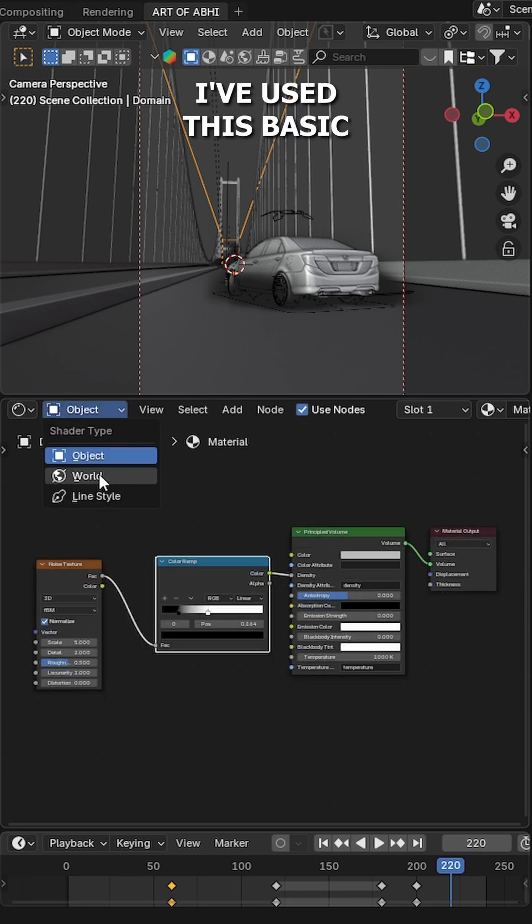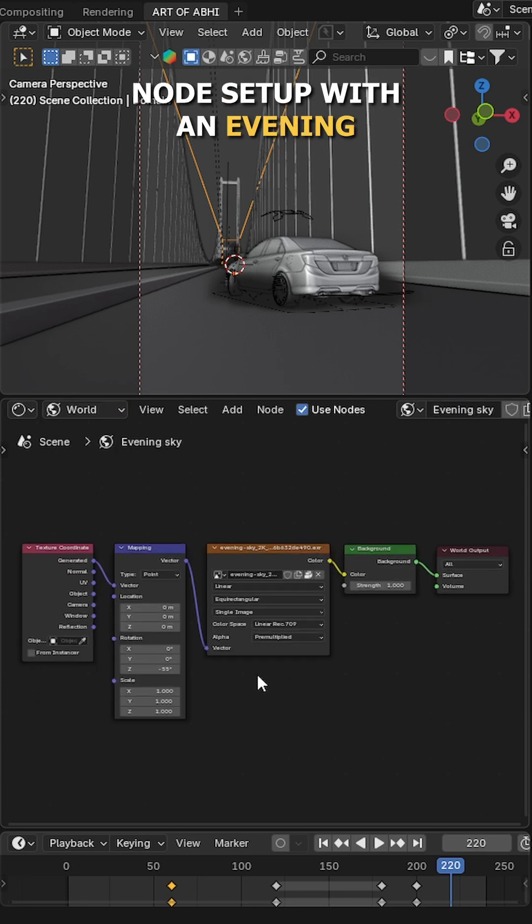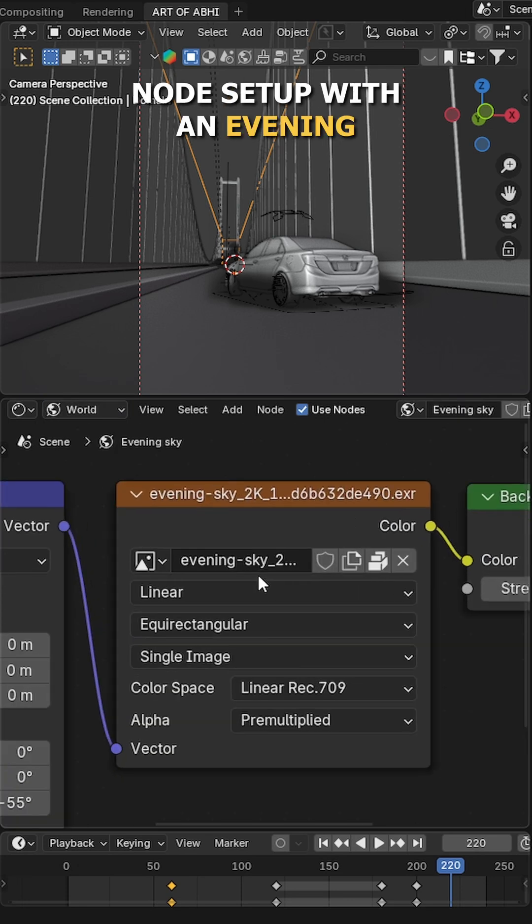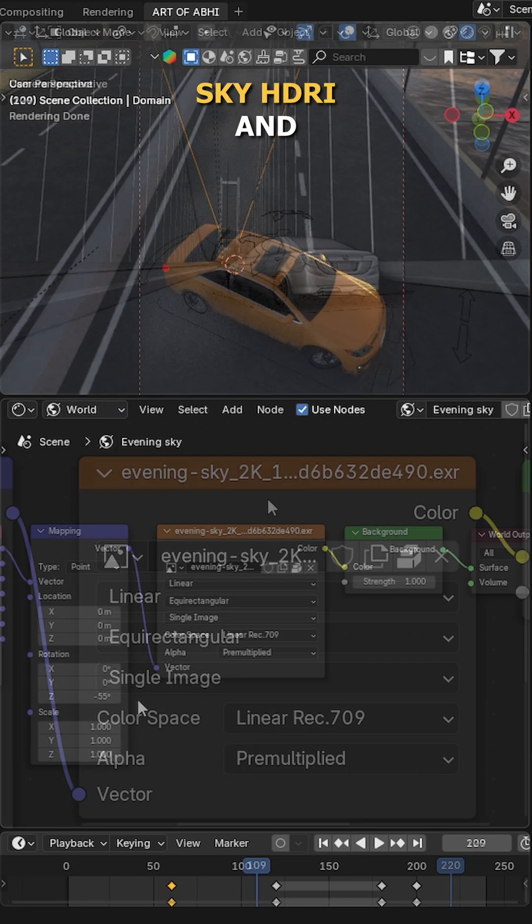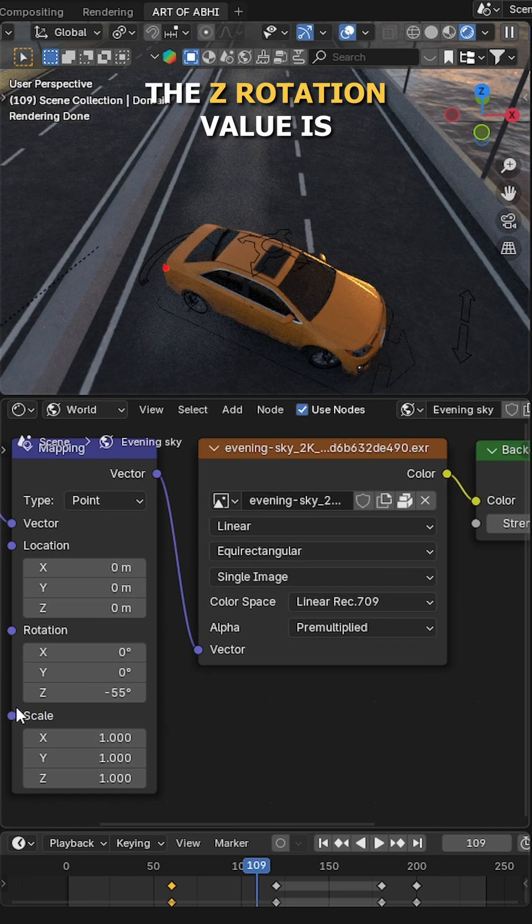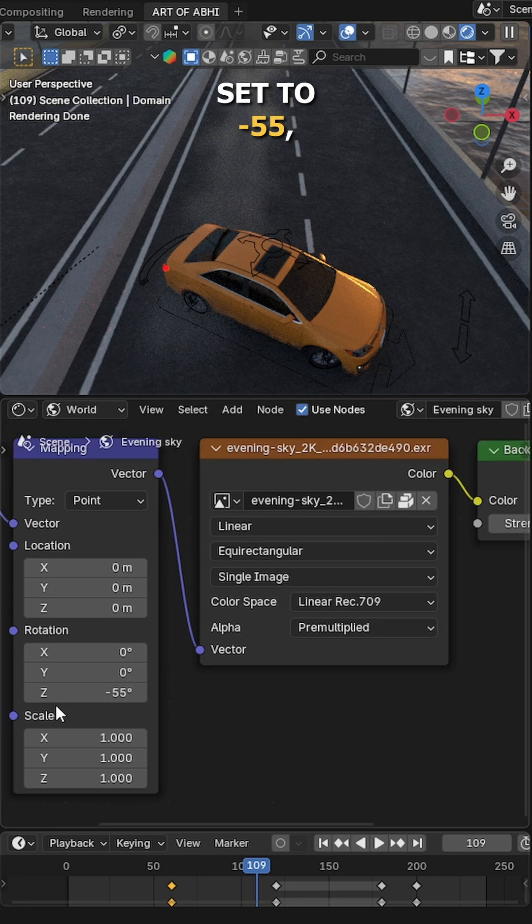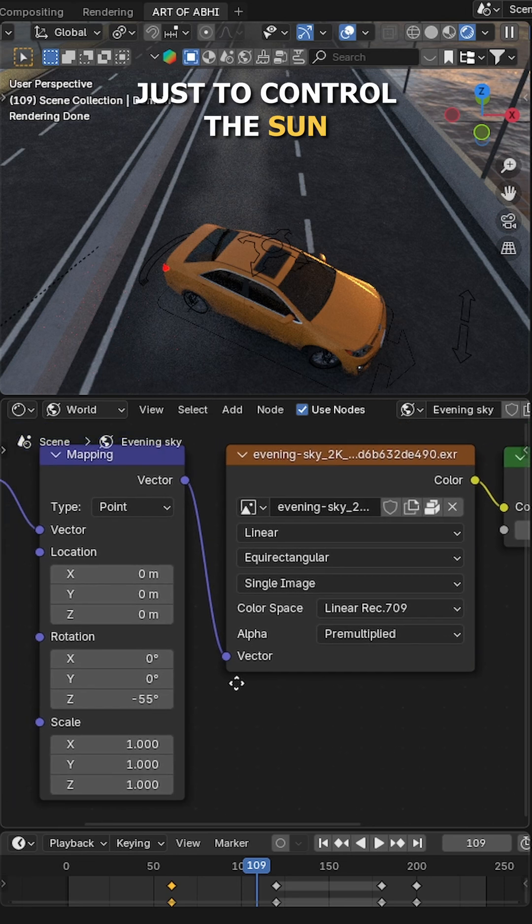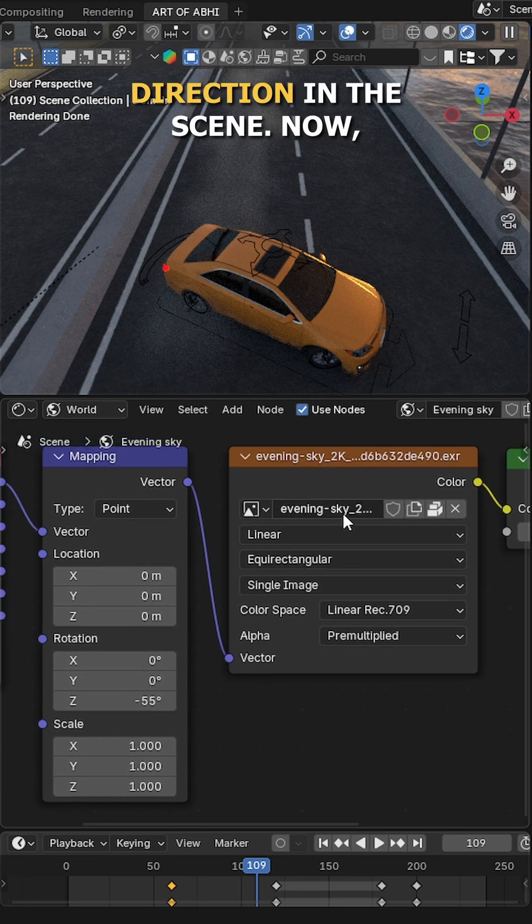Next, for the world lighting, I have used this basic node setup with an evening sky HDRI and the Z rotation value is set to -55, just to control the sun direction in the scene.